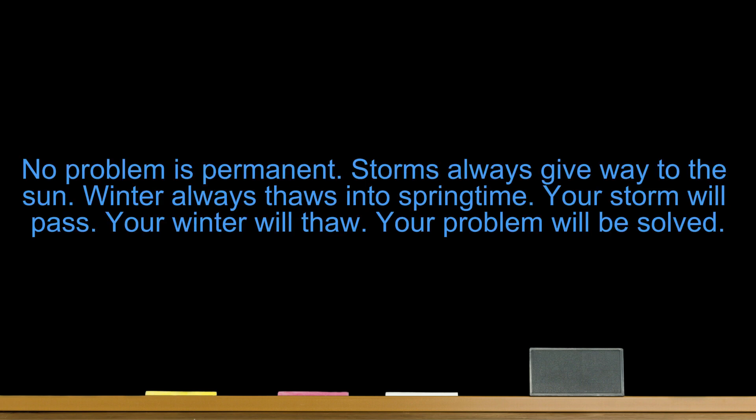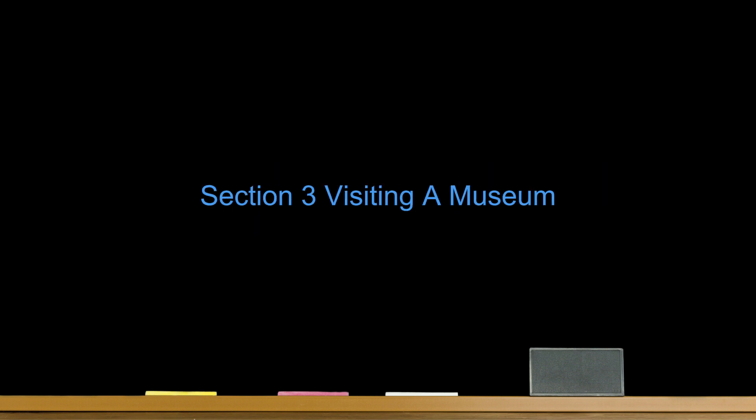No problem is permanent. Storms always give way to the sun. Winter always thaws into springtime. Your storm will pass. Your winter will thaw. Your problem will be solved.